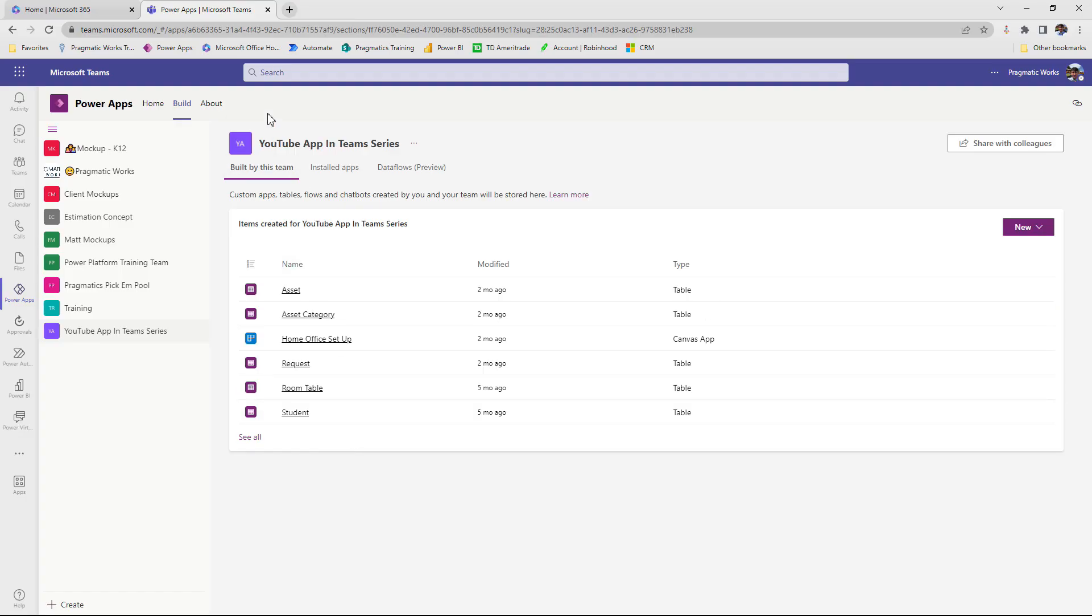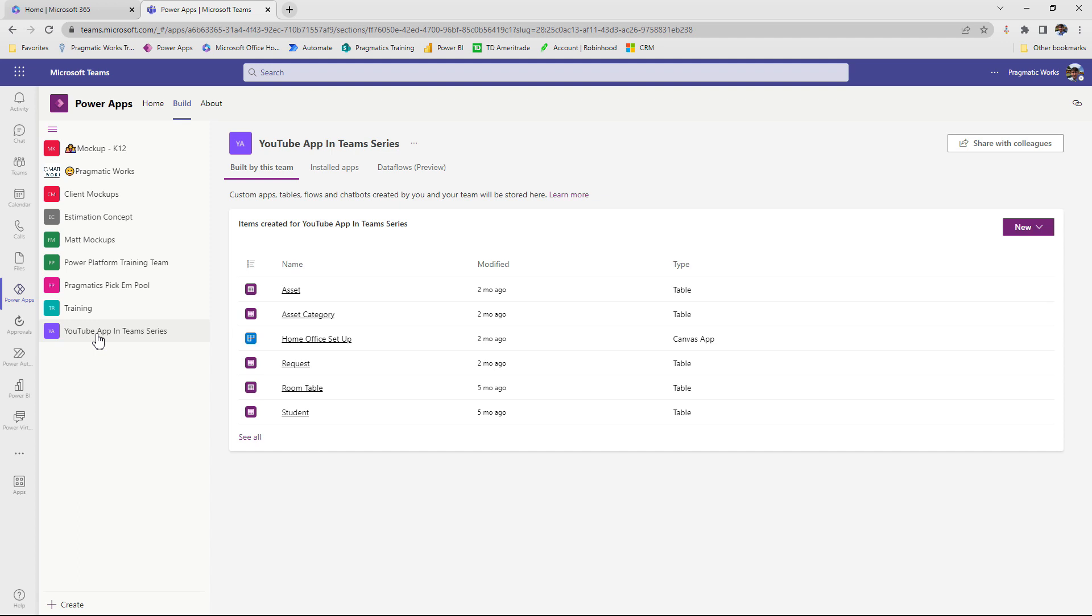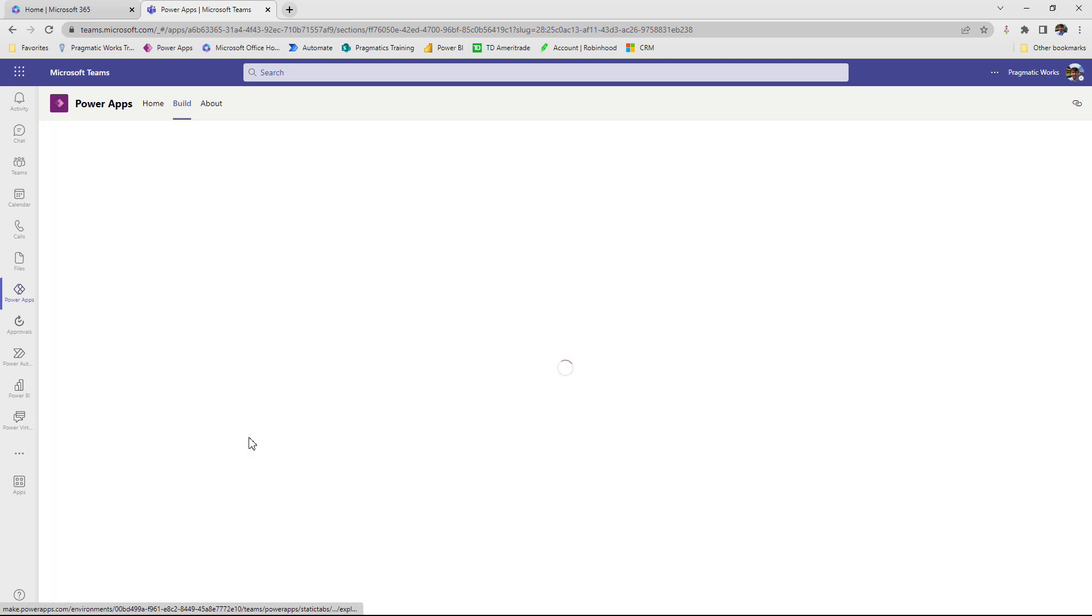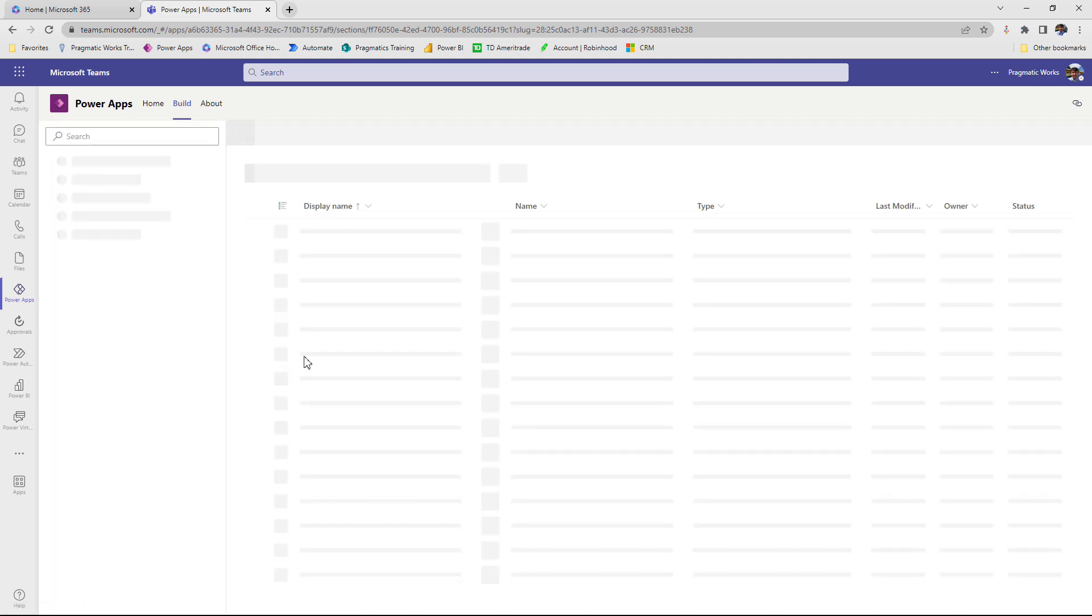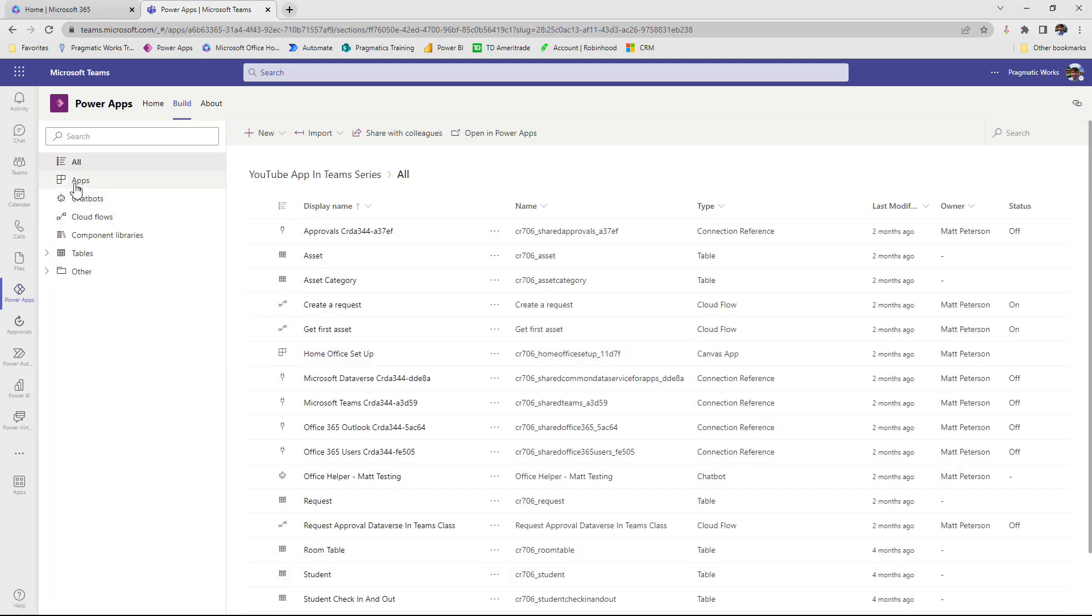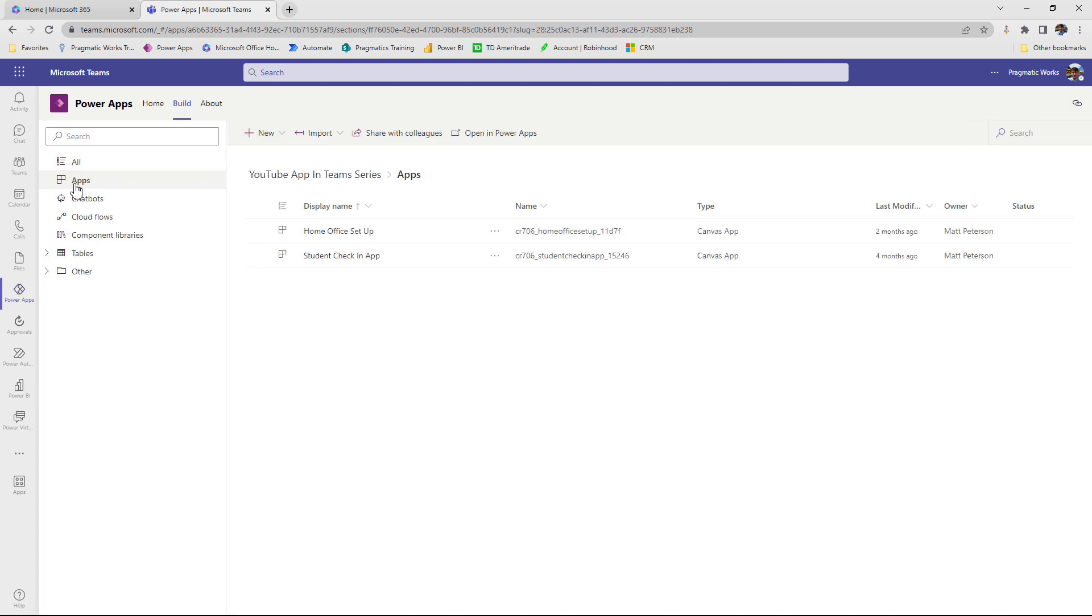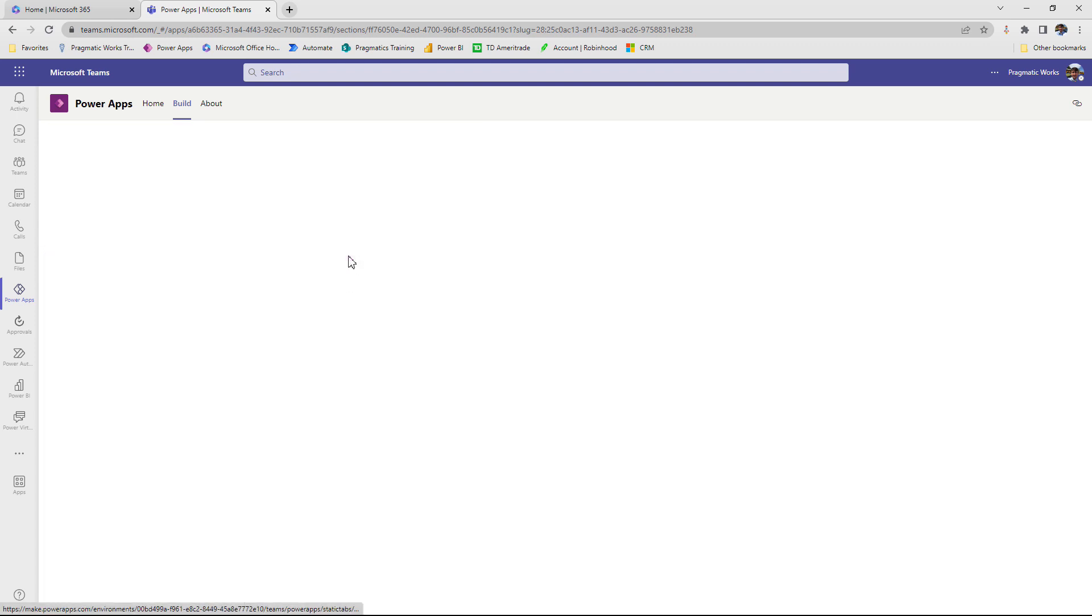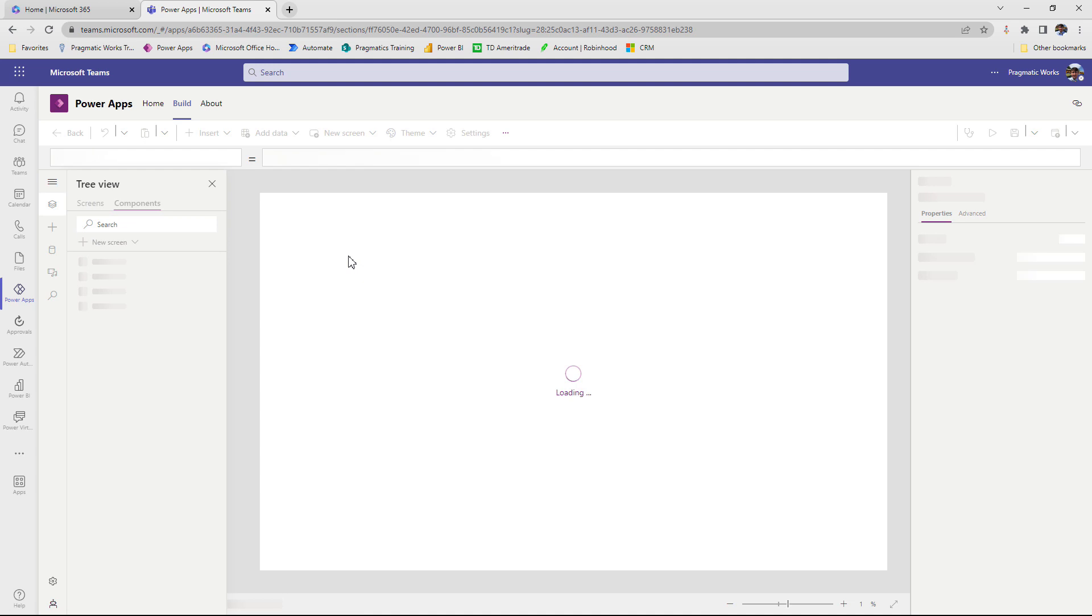Alright. So I'm back in my Teams environment. I've clicked on Power Apps on the left-hand side. I've clicked on Build and I'm going to go into the team that I've been building this app in, which is my YouTube app in a team series. Once here, I'm going to click on See All so I can get into the solution.